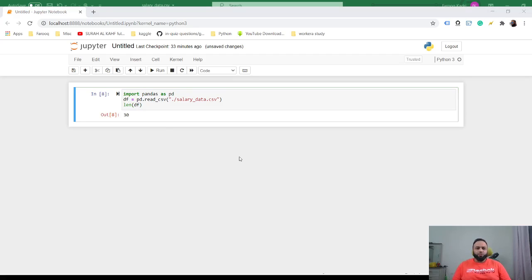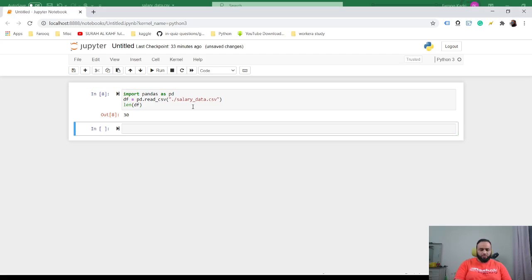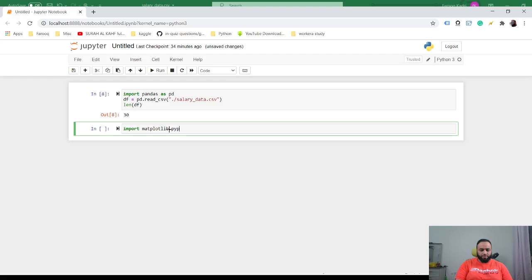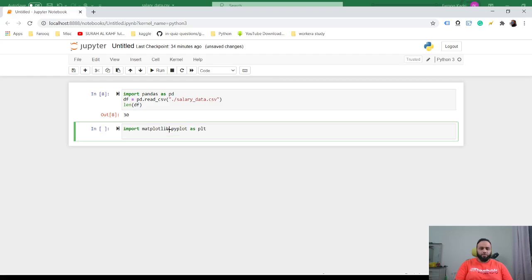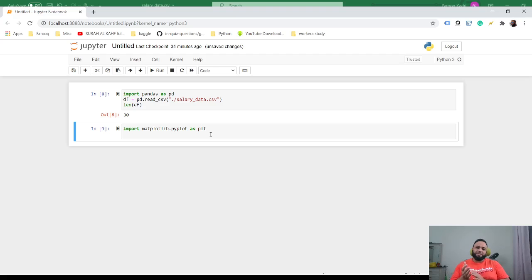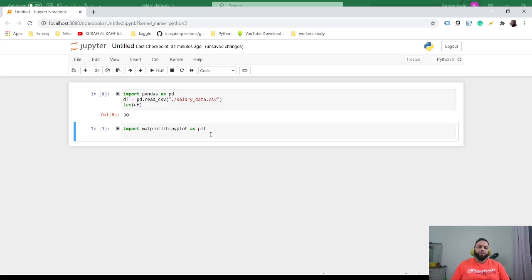After that, we need to visualize our data. Import matplotlib.pyplot as plt. Now we just need to plot this data to understand what kind of data we are looking at. Visualization generally helps to understand what's the relation between this data and what kind of algorithm we want to use for this.